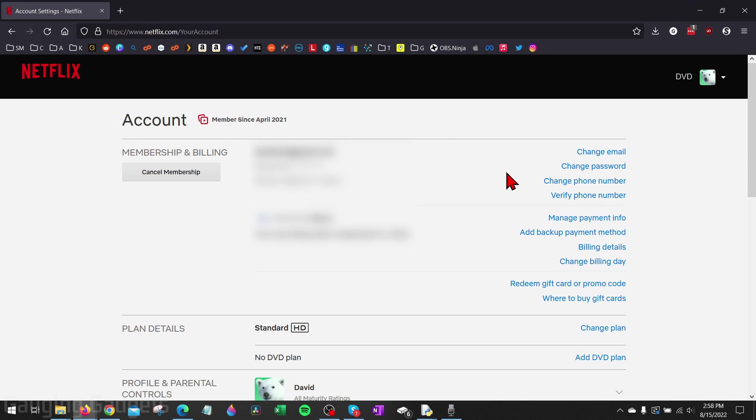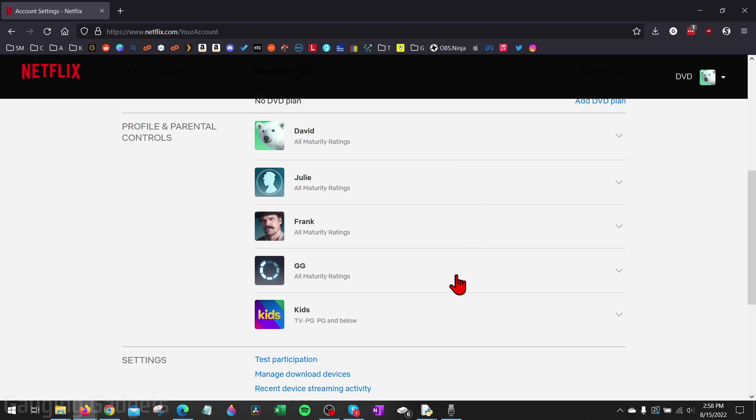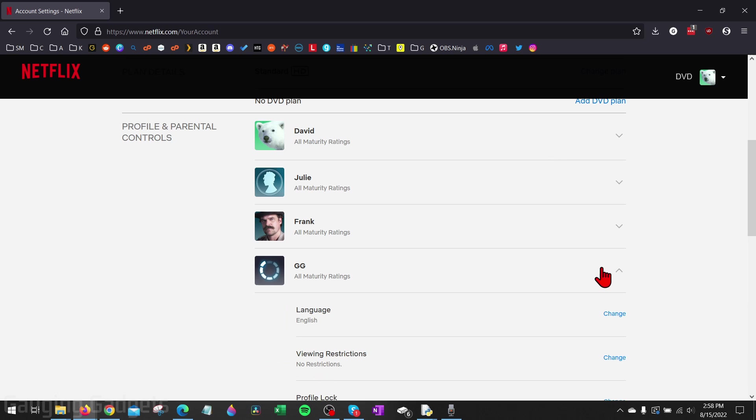And what we want to do is just scroll down until we get to profile and parental controls and go ahead and select the profile on your Netflix account where you want to disable or turn off autoplay. So I'm going to select this one right here.